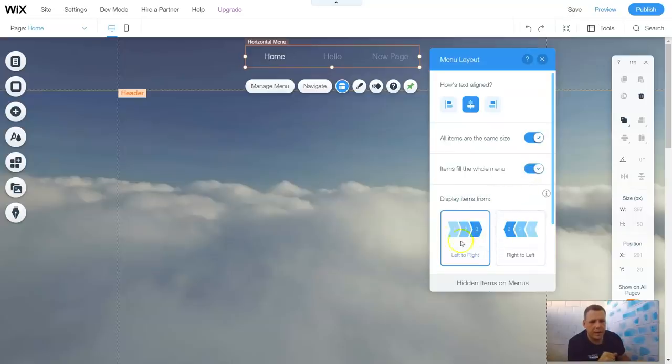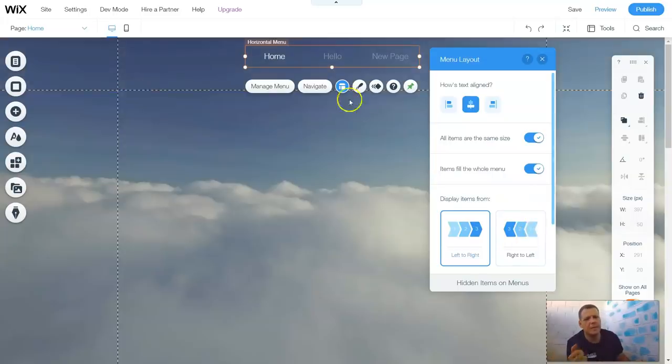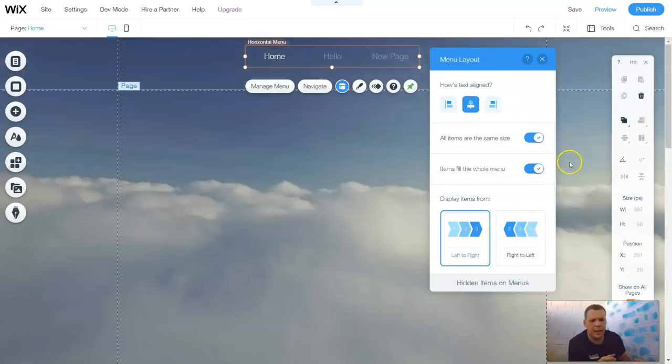Items fill the whole menu, or not — however you would like. Now you can have it go from left to right, right to left, the same for the grids, for the galleries, etc.